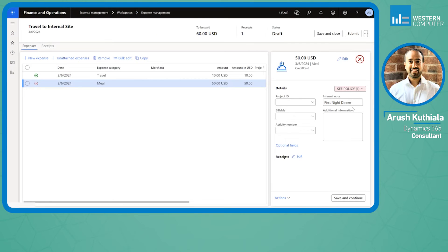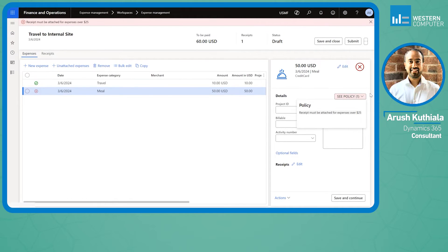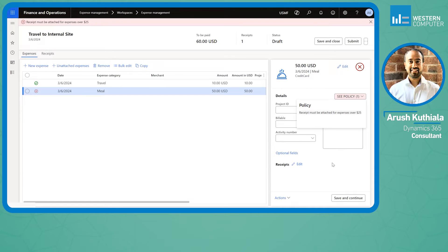The nice thing is right here we have a new piece called C policy, and I have my red X. By clicking this button it'll tell me what my issue is. Receipts must be attached for expenses over $25.